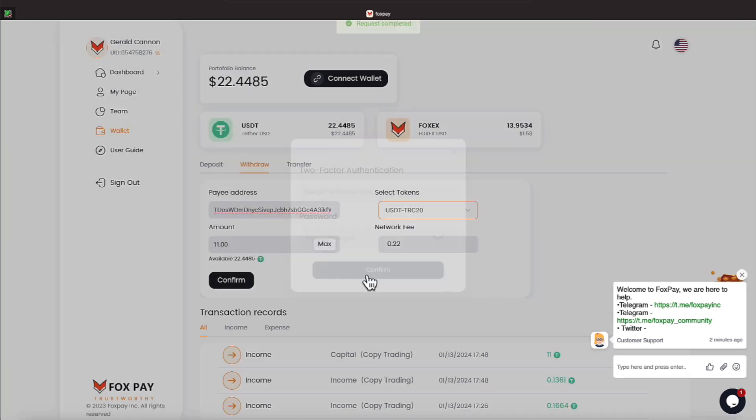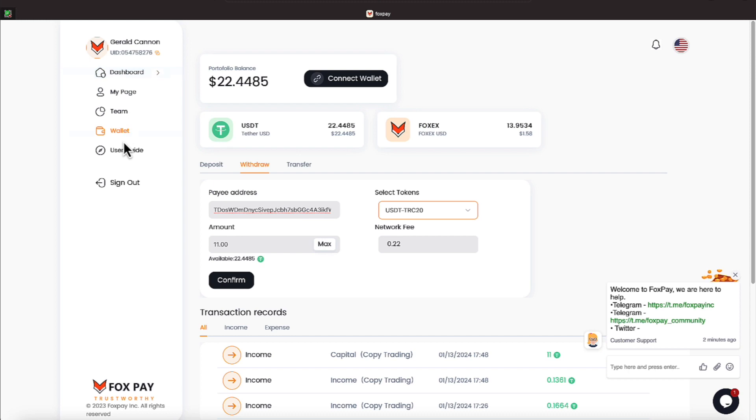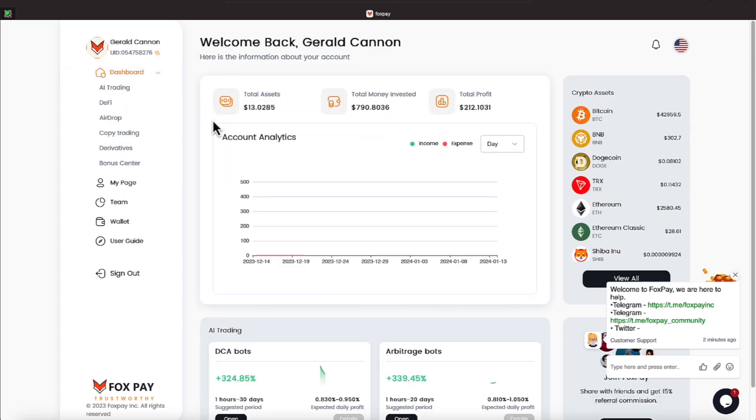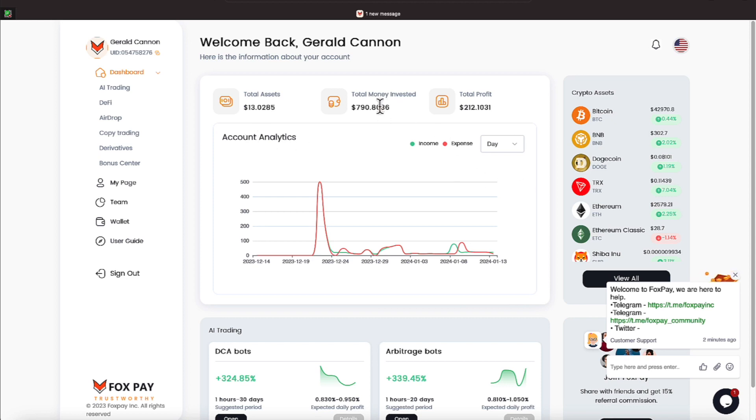All right, there we are. We have that in now. So, that's an $11 withdrawal we're putting in. We will head over to our dashboard. Now, it shows us having a total asset of $13.02, and money invested is the same and profit is $212.10.